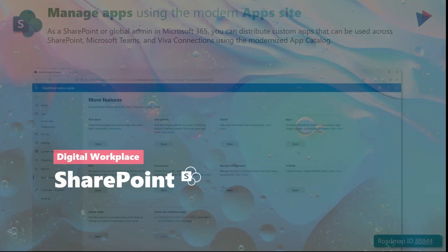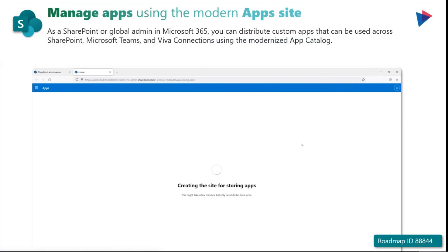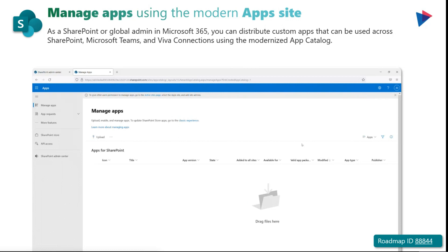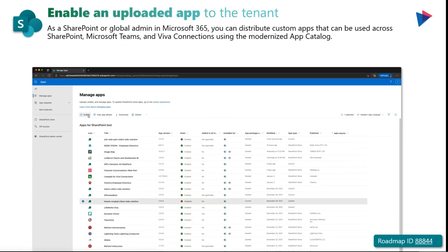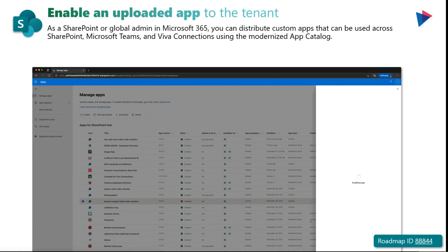Moving on to SharePoint. Microsoft is releasing a new app site, previously known as the App Catalog, which will help you as a SharePoint Global Administrator to quickly get started distributing custom apps, as well as acquiring applications in your tenant to extend functionality of SharePoint, Teams, and Viva Connections. You can now use the new apps site to store and distribute solutions in a streamlined and modernized manner. You have the ability to enable applications — not just distribute them, but also enable them in your tenant.